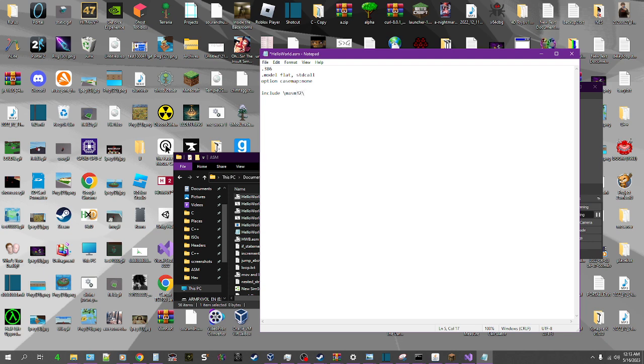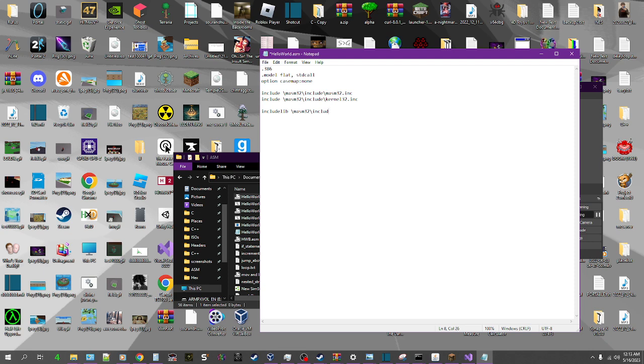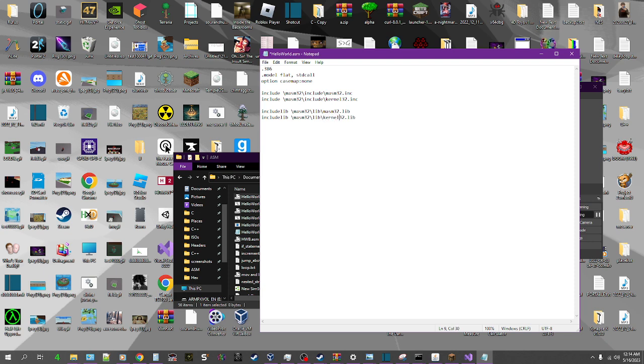But anyway, let's just do masm32.inc and then include masm32.inc. And then we've got to also include kernel32.inc. And then we've got to include the library. So includelib masm32.lib and then includelib kernel32.lib. There we go.